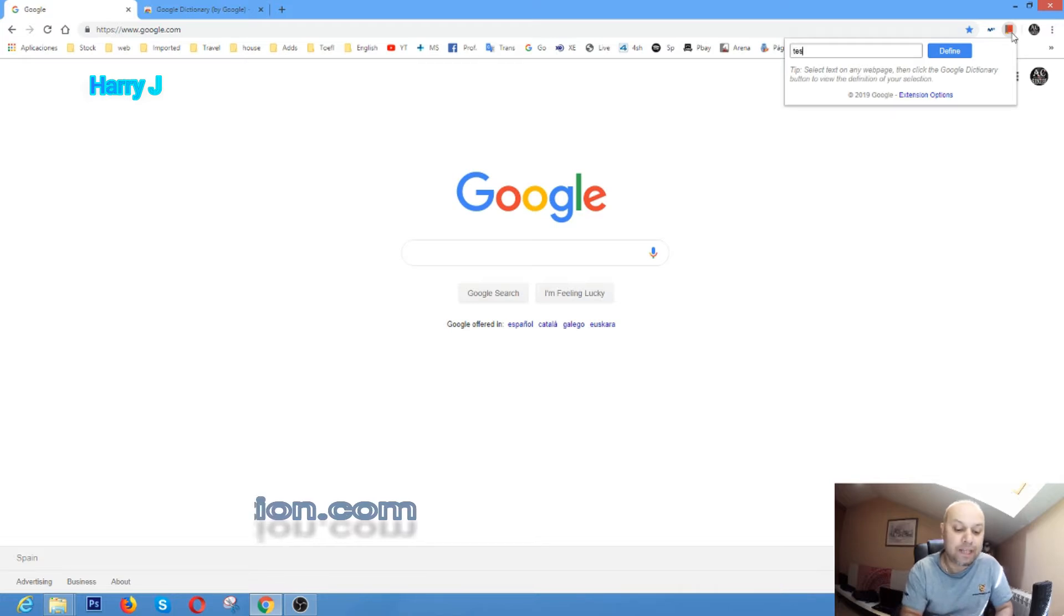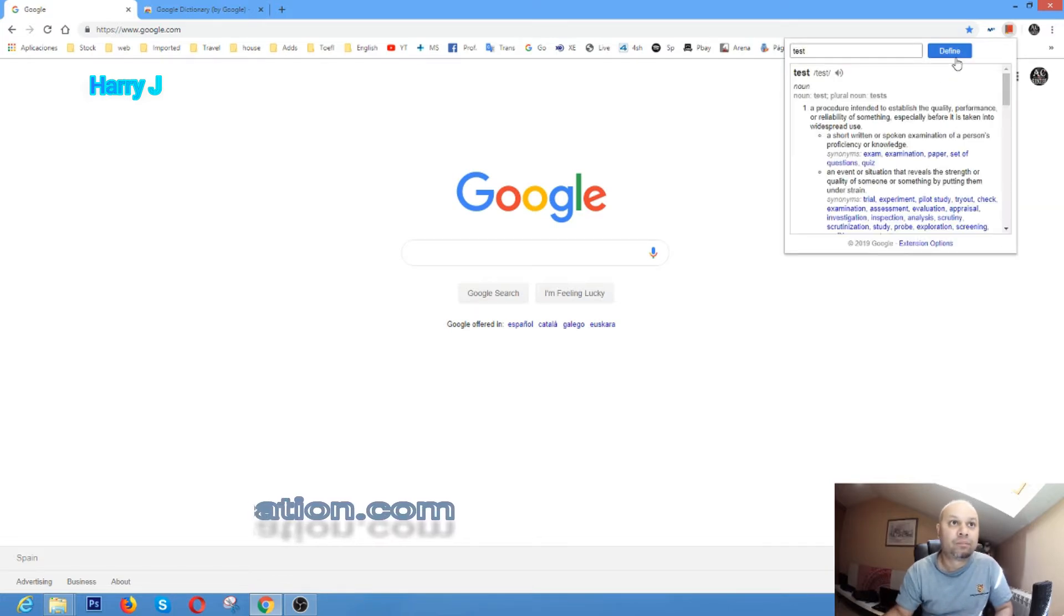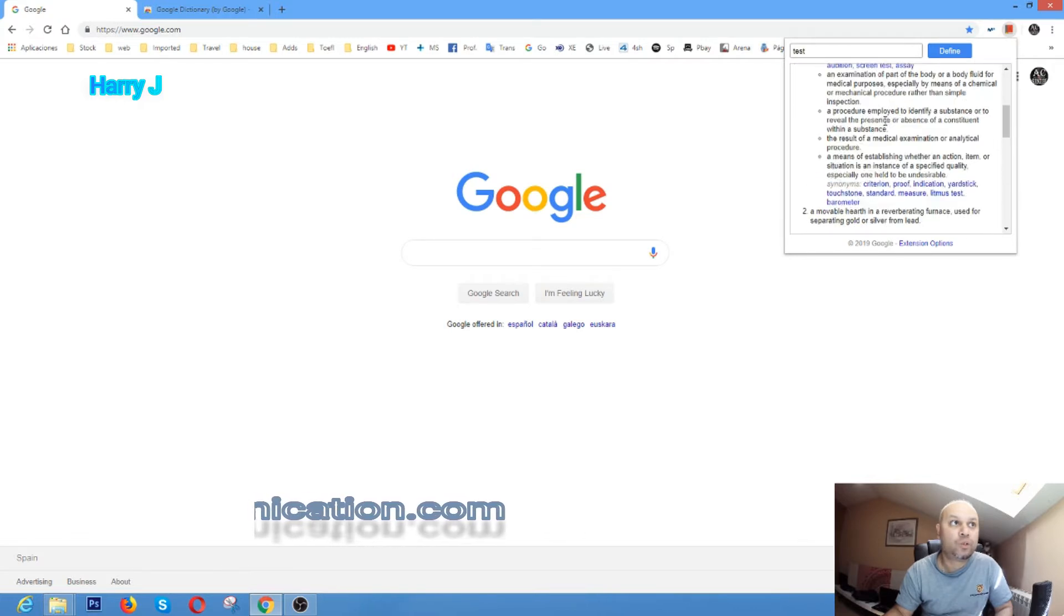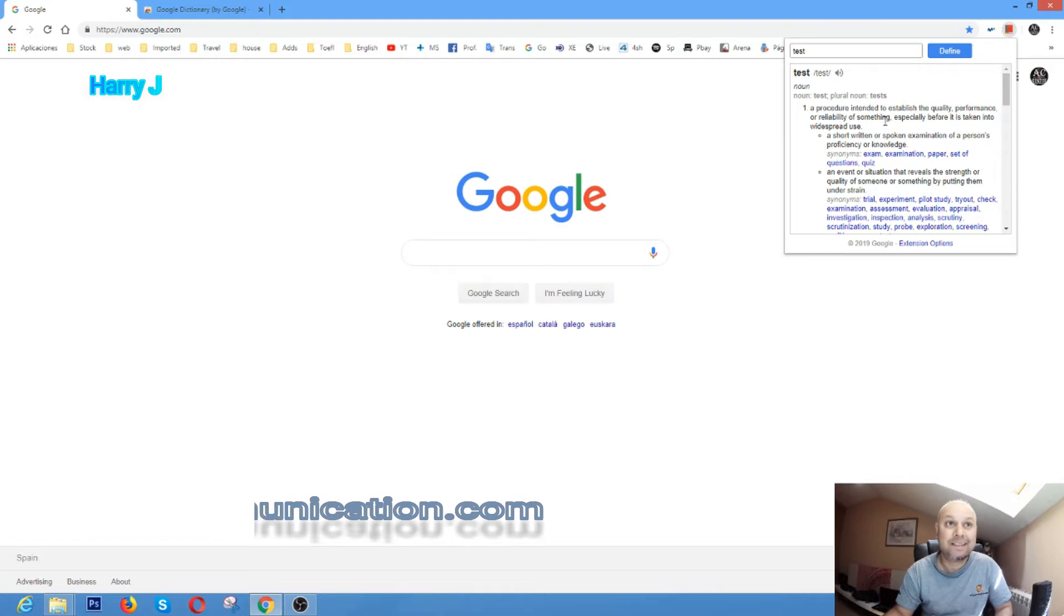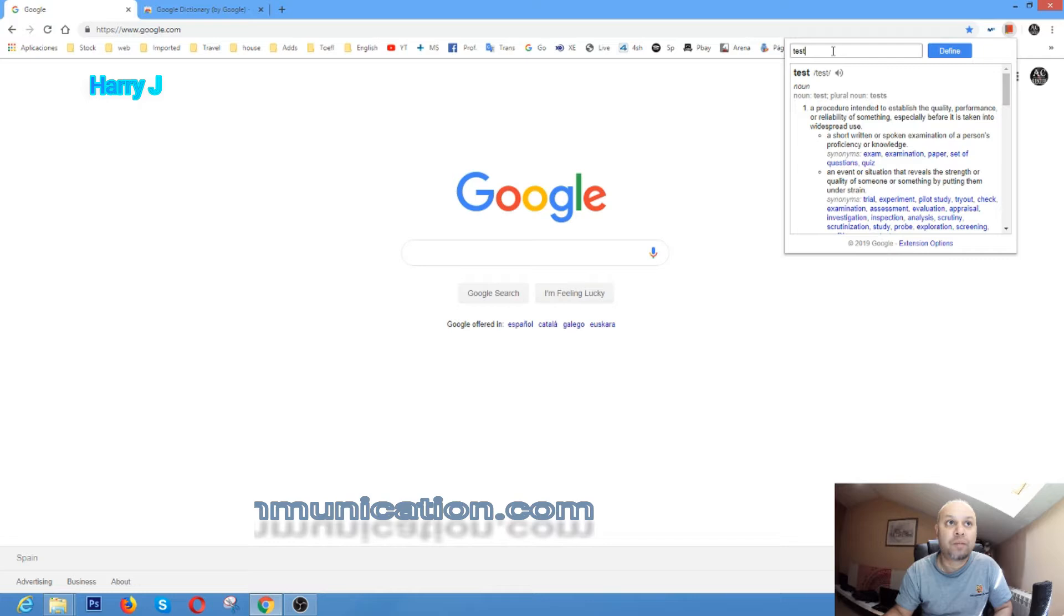I put 'test' and I put 'define.' It's telling me all the meaning here directly, so I don't need to go to Google Translator. It's so much easy and handy. If you're typing something and you want to know the meaning, you can type there directly.